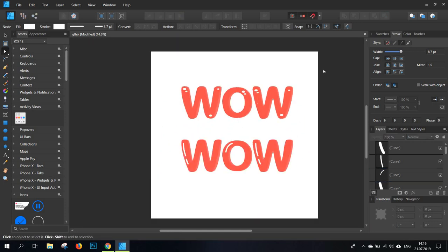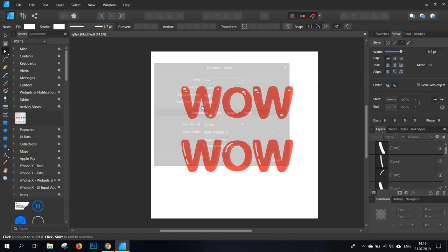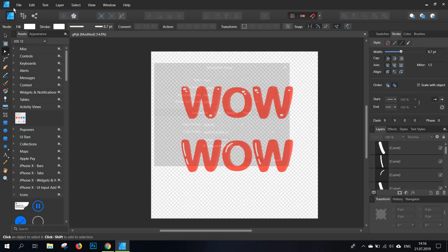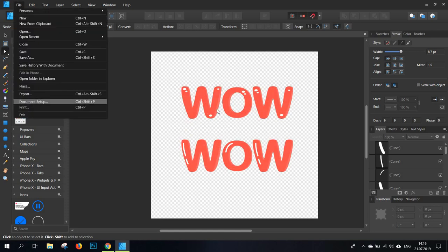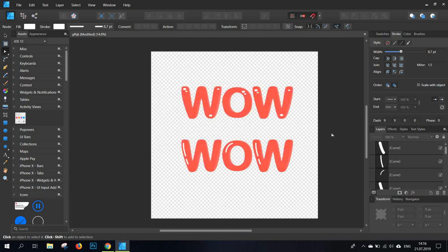Now this would be all for this tutorial. Remember to save your document after changing it to a transparent background. You can go to export and either save it as a PNG file or as an SVG, just to be sure you will be able to use it on other types of documents and any type of visual material you are building.